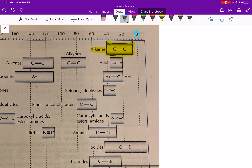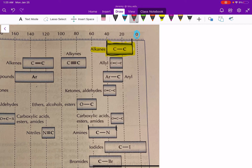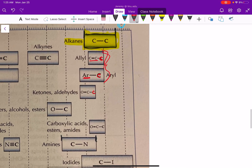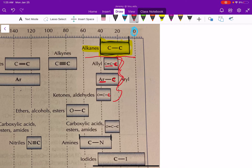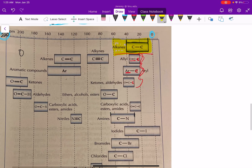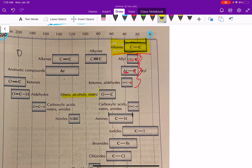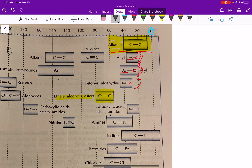For more specific sp3 examples: a carbon connected to an sp2 carbon, whether that's an alkene or aromatic ring, falls around 20 to 45 ppm. A carbon connected to a carbonyl carbon is similar. For ethers, alcohols, or esters — any sp3 carbon with a single bond to oxygen — the range is about 55 to 80 ppm.